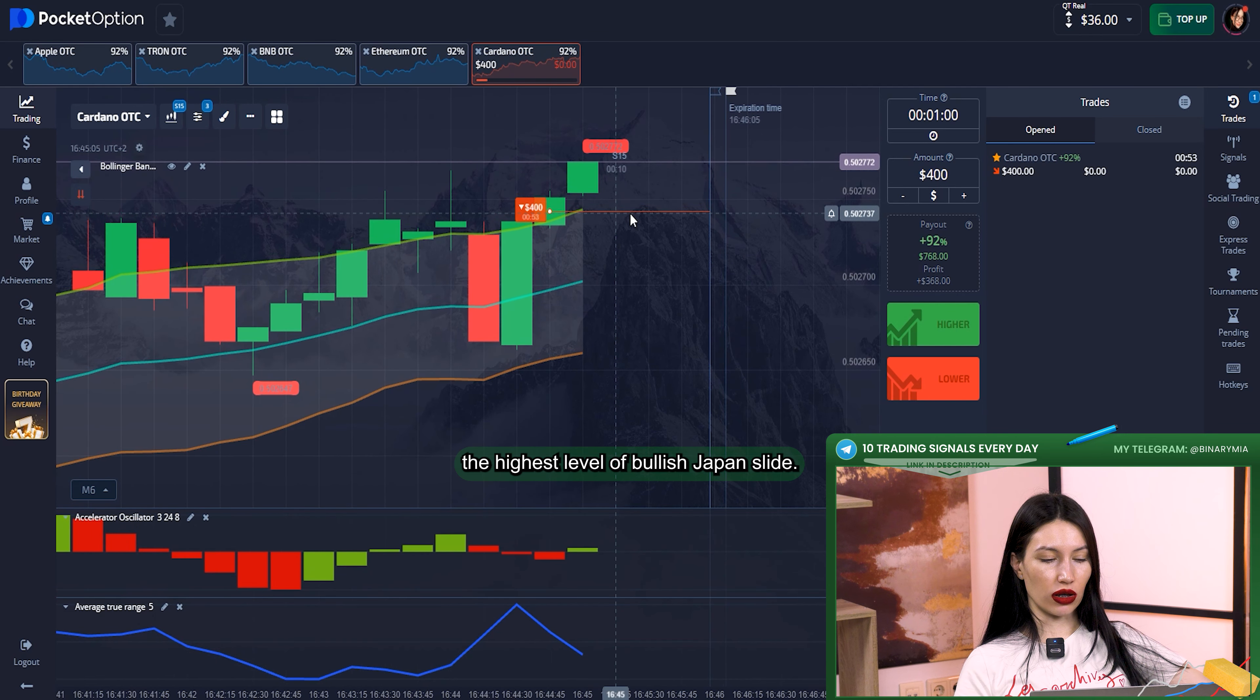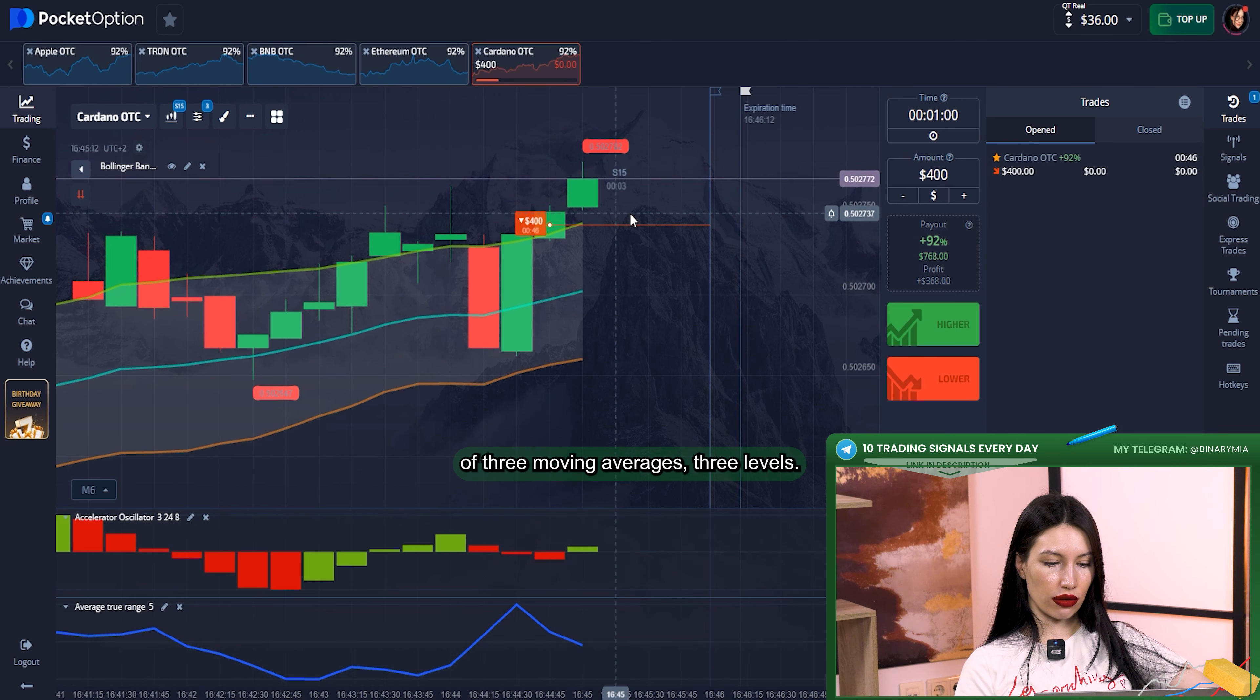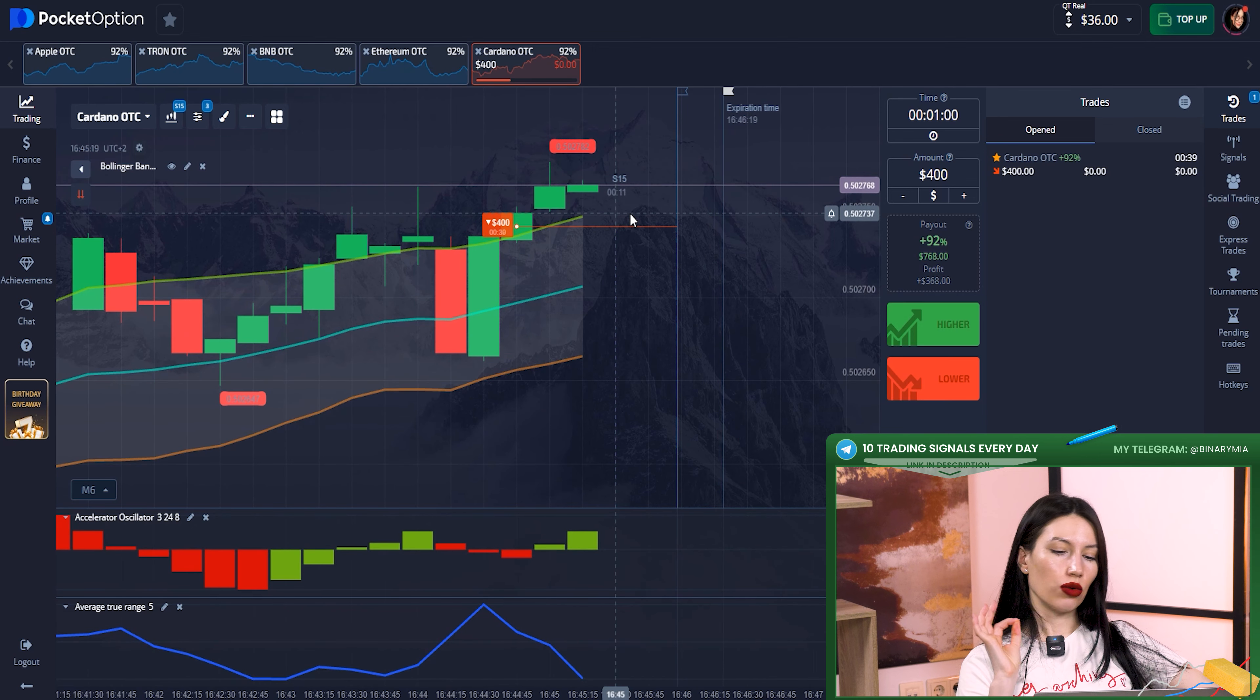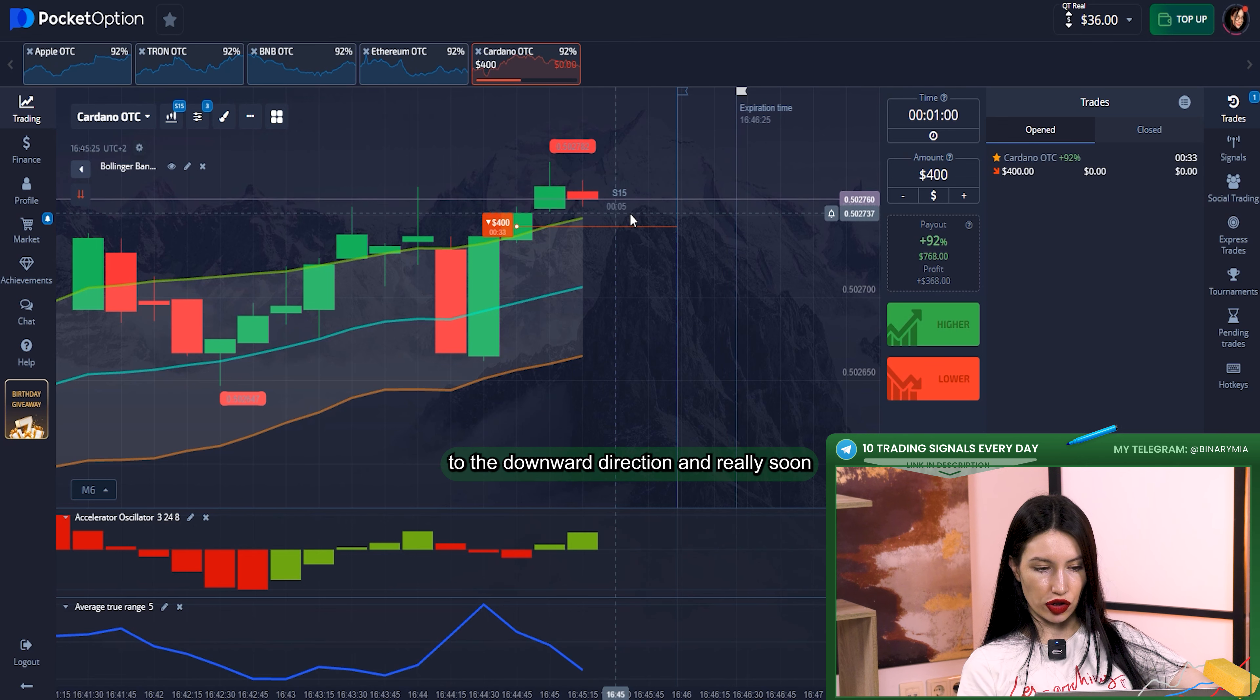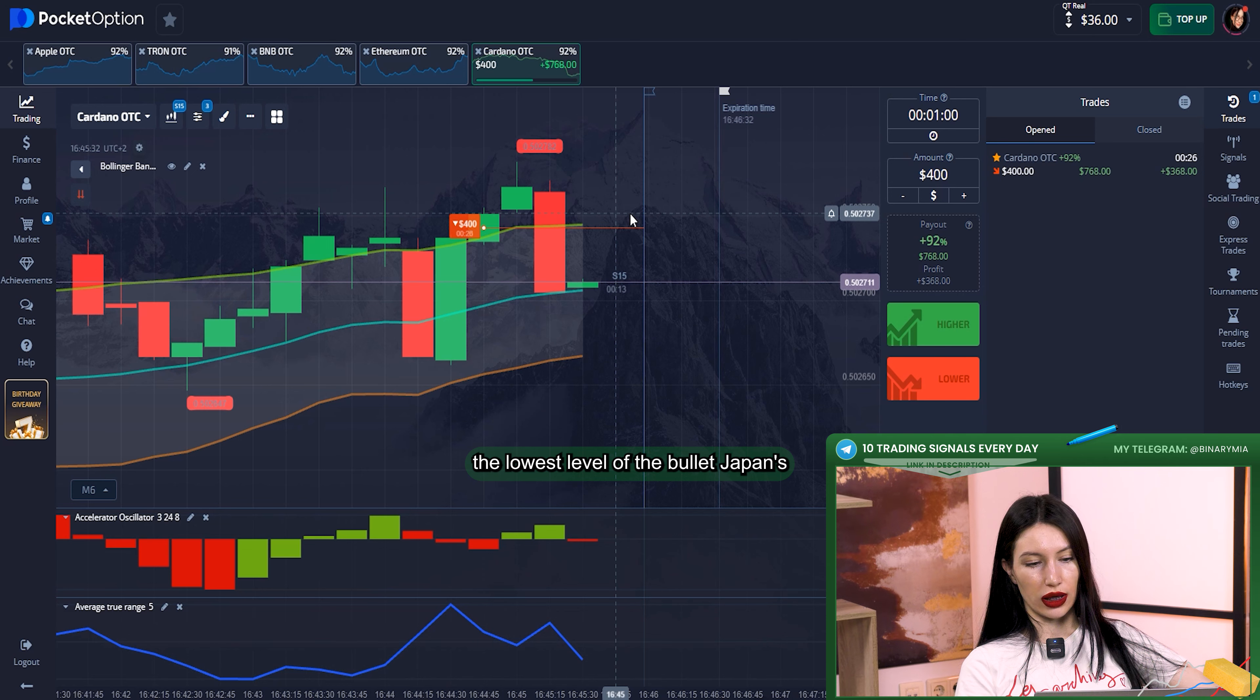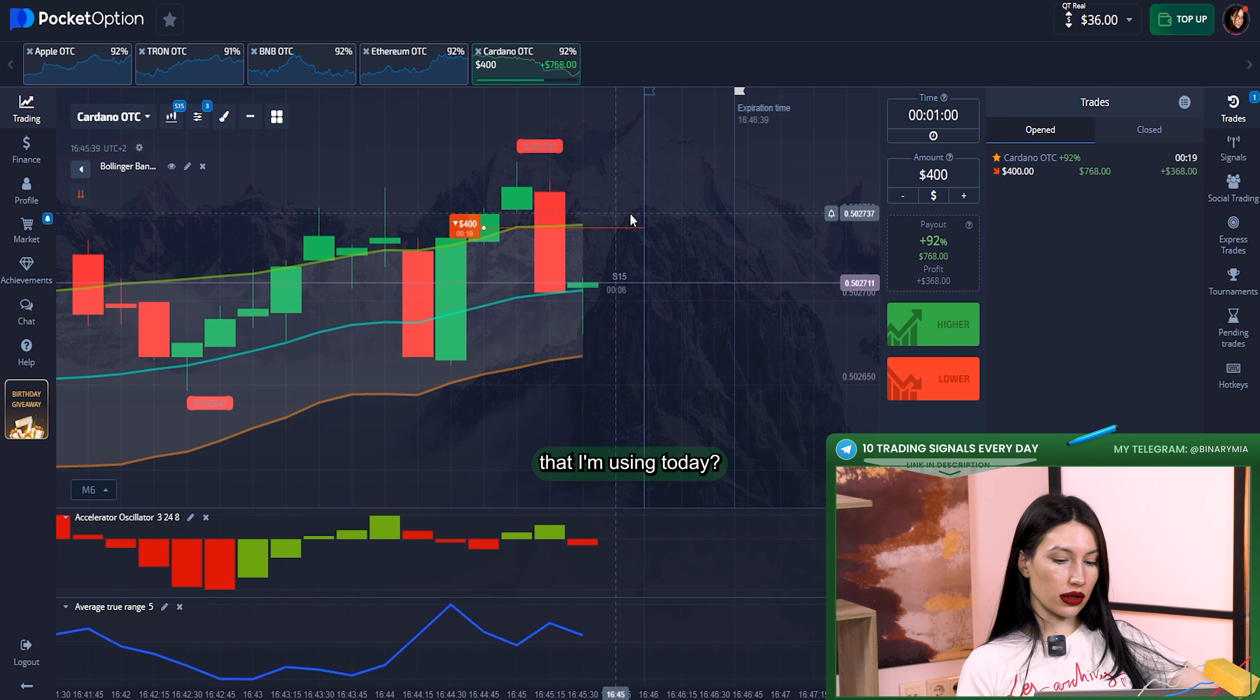You can see that this channel consists of three moving averages, three levels. Usually, it's just a small rule: when candles broke the highest level of Bollinger Bands, that means that our price should go to the downward direction really soon. If candles break the lowest level of the Bollinger Bands, that means that the price should go to the upward trend again.